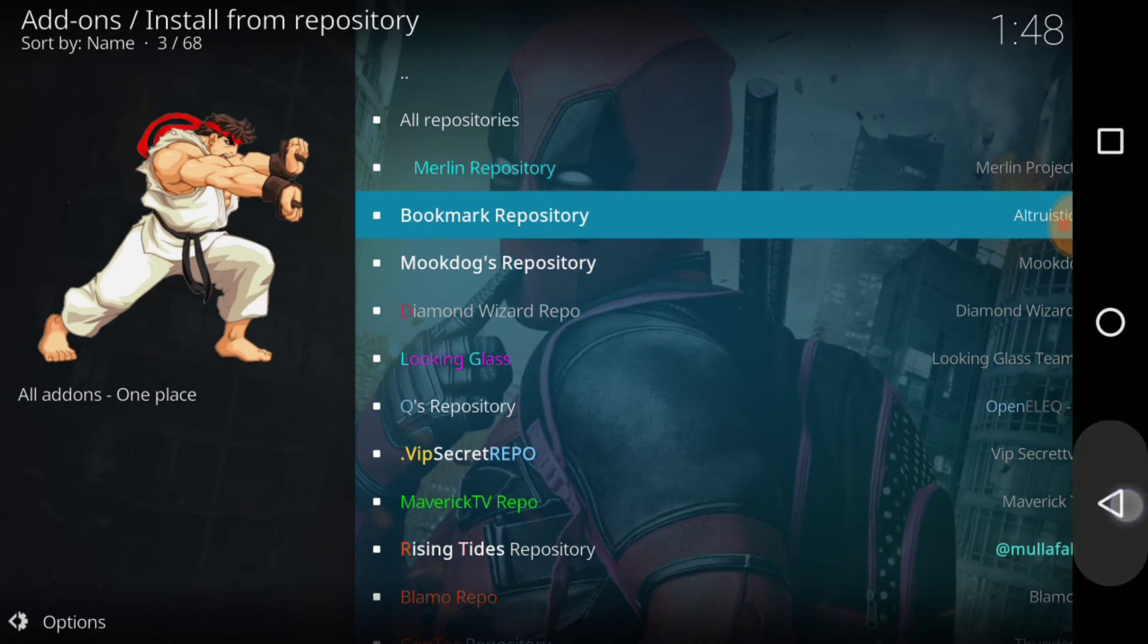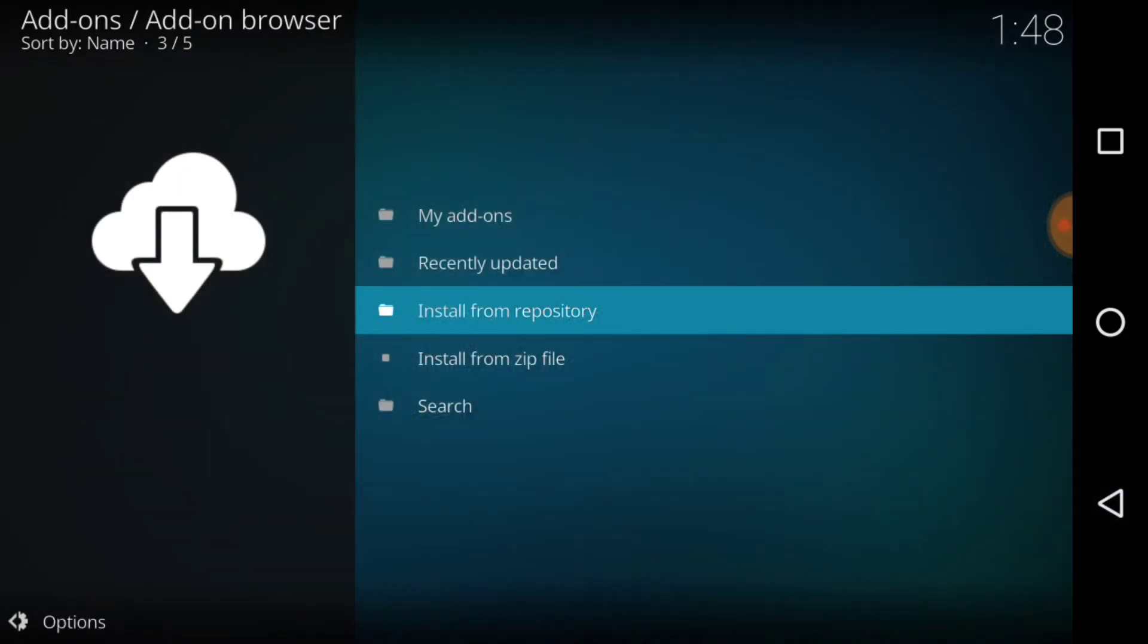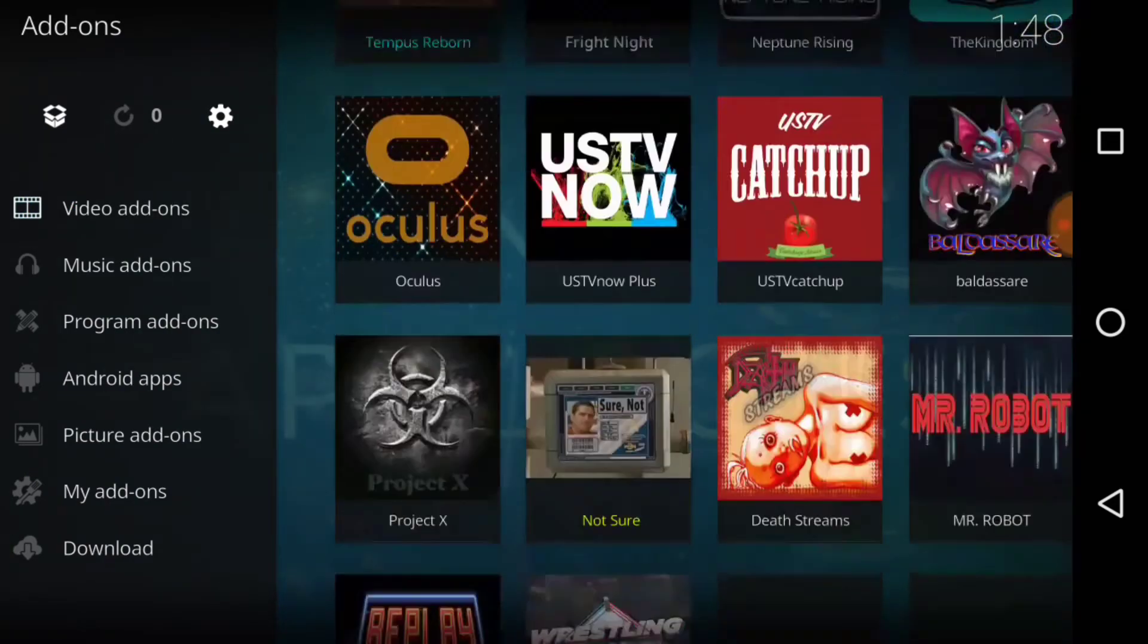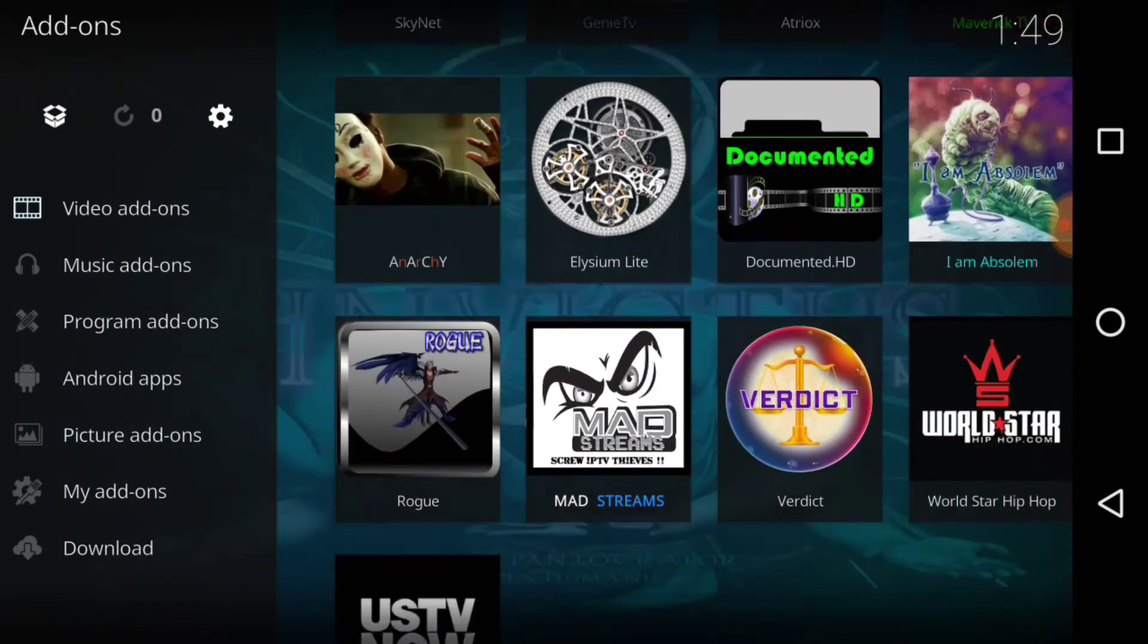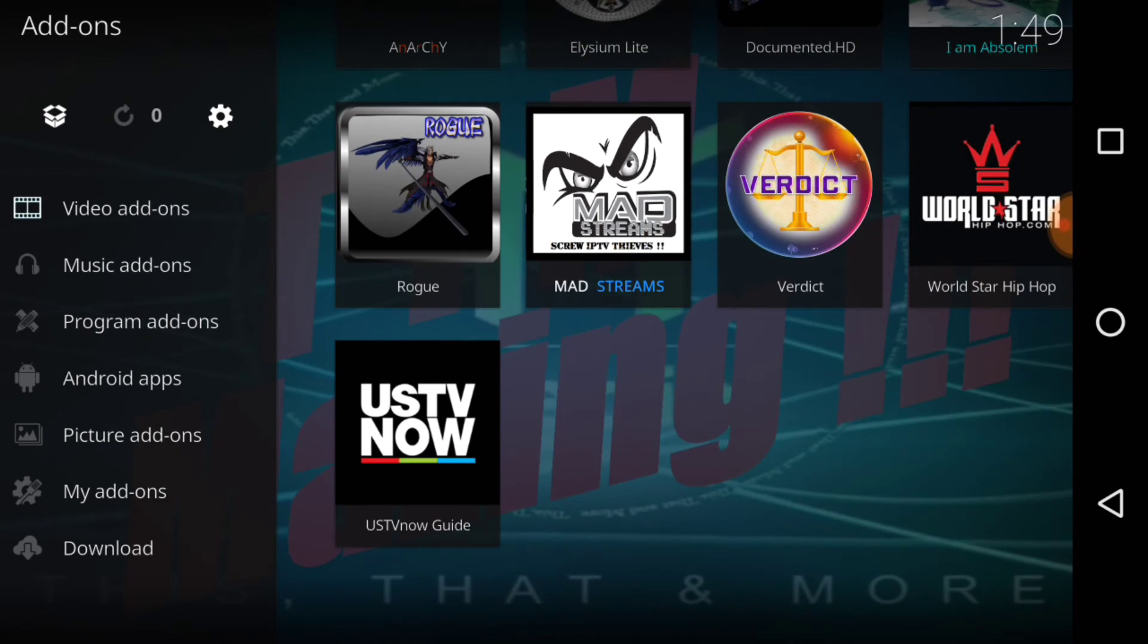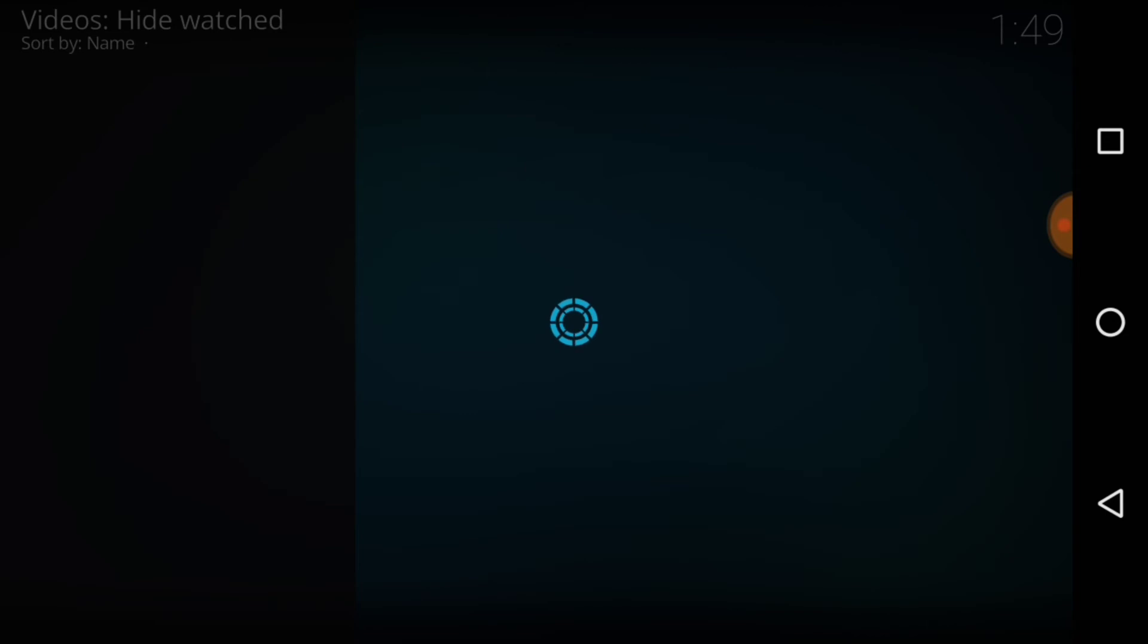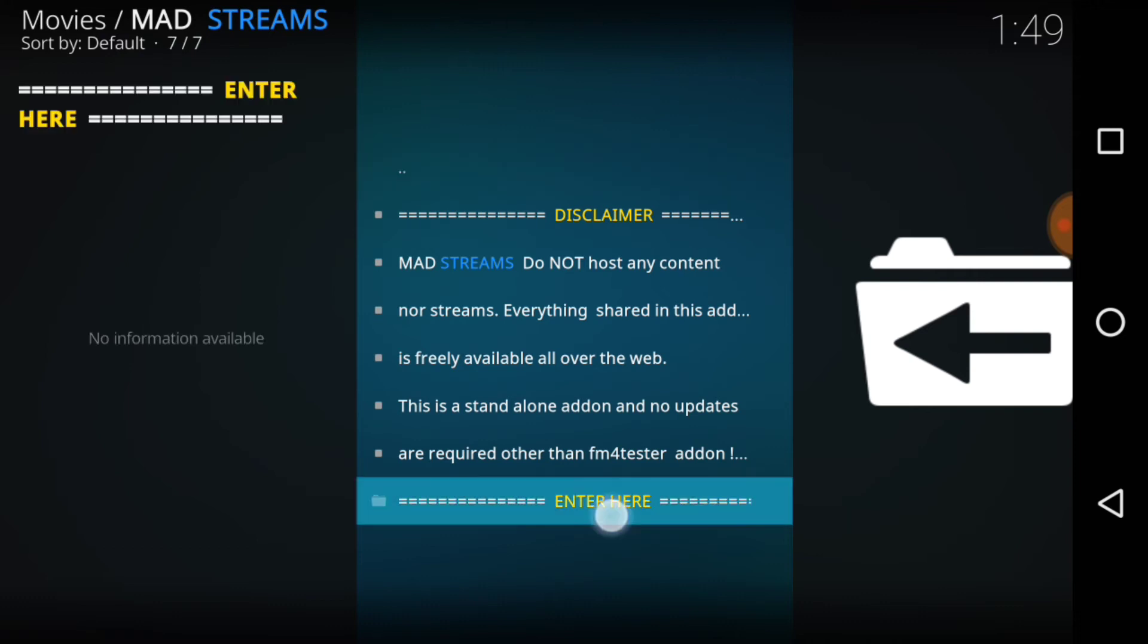And now we want to go ahead and cycle down, and bingo, bingo, Mad Streams. Now let's take a look at the landscape. Here's the disclaimer. Mad Streams do not host any content nor streams, everything's shared freely on the web. That's every add-on in Kodi history. Let's go ahead and enter here.